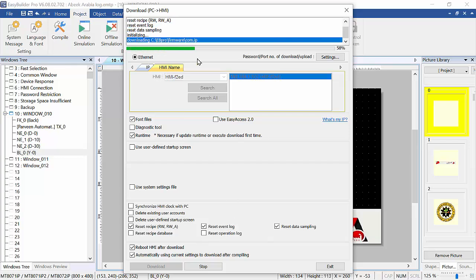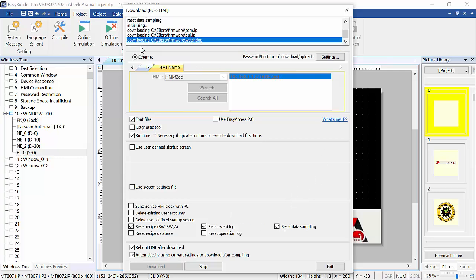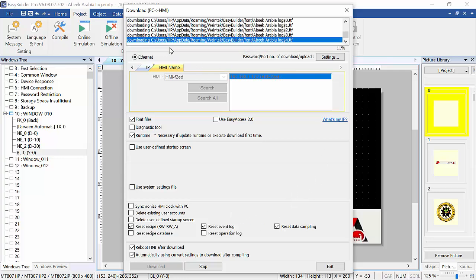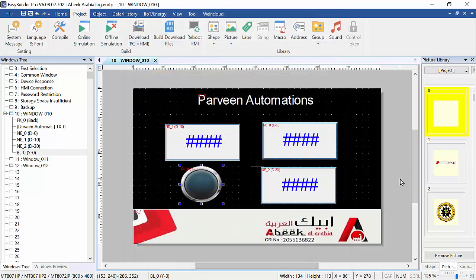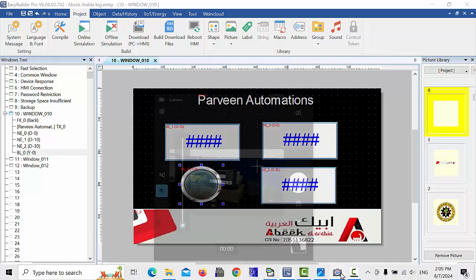Now we download the program to the HMI. It takes just a few seconds. Once it's completed it will show as finished. Don't press exit during the download. Once it says all finished, you can press exit — your program is ready in the HMI.